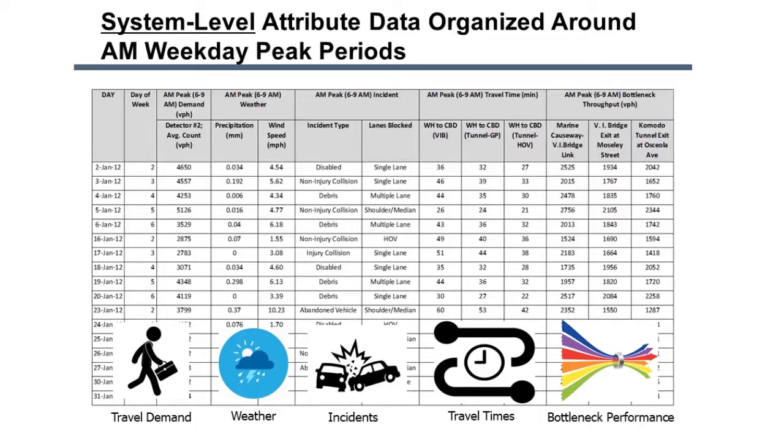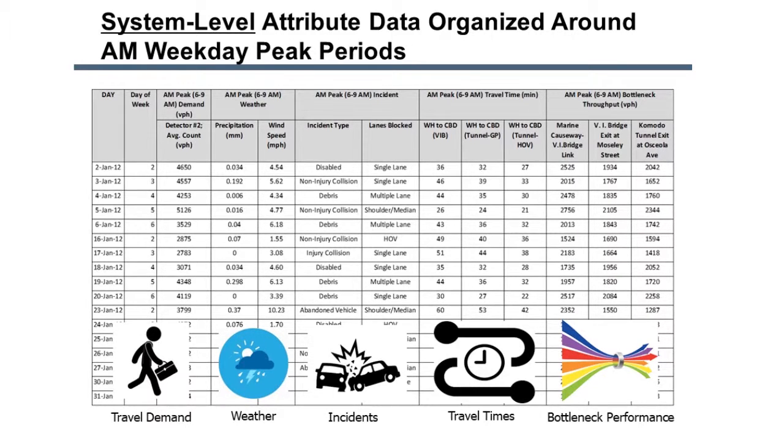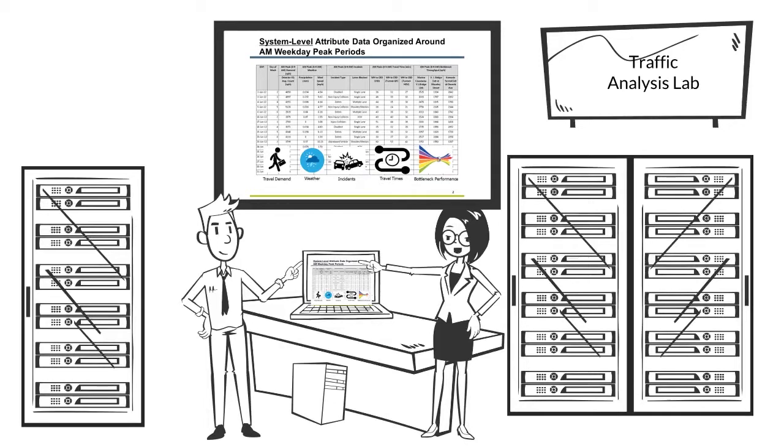This was clear once I organized the data. Fridays are super different, but not all of them are the same. The patterns seem incredibly complex and dependent on multiple factors. Great job organizing the data.